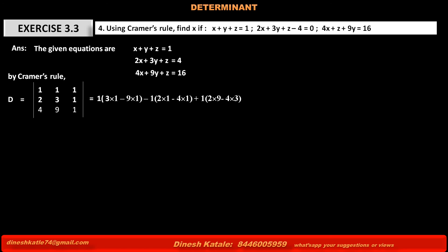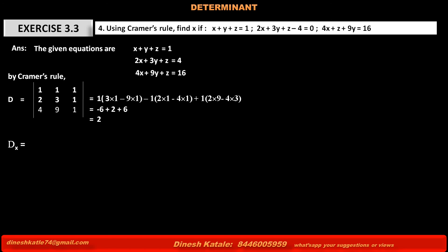The value of the determinant is: 1 into its minor (3 into 1 minus 9 into 1) minus the second term 1 into its minor (2 into 1 minus 4 into 1) plus the third element 1 into its minor (2 into 9 minus 4 into 3). The calculation gives: first term is minus 6, second term is plus 2, and third term is 6. So minus 6 plus 2 plus 6 equals 2.